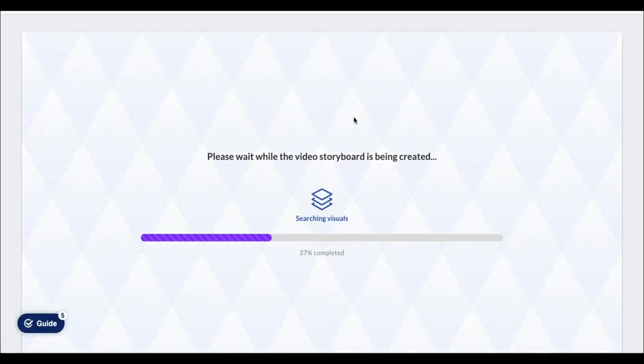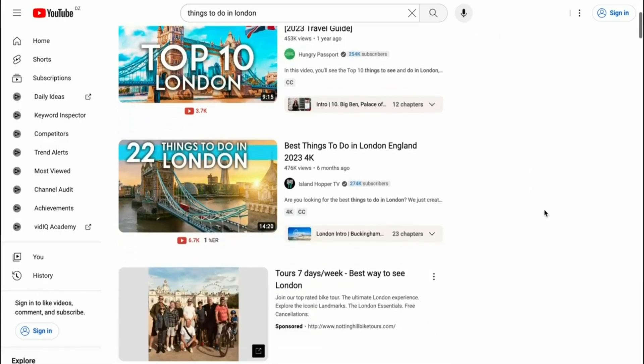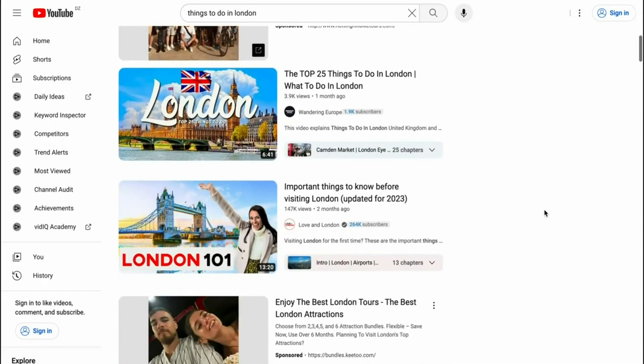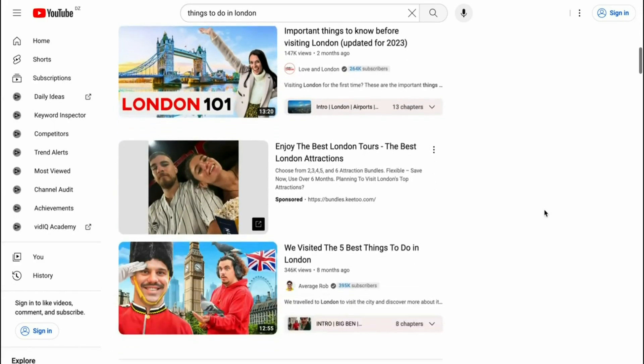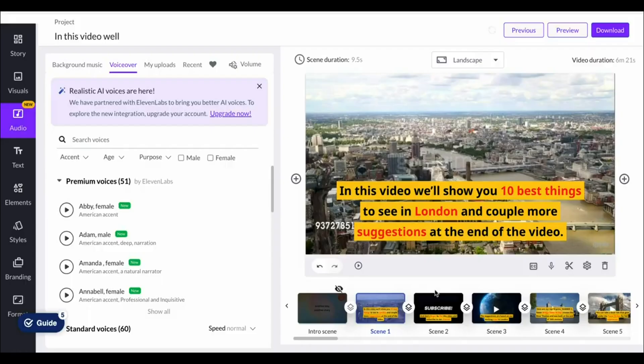It's going to read our text. So we've got the entire script prepared here which is a video on things to do in London which are videos that get millions of views as you can see right here. These videos get a ton of views and we can have this made with Pictory within just a few minutes.